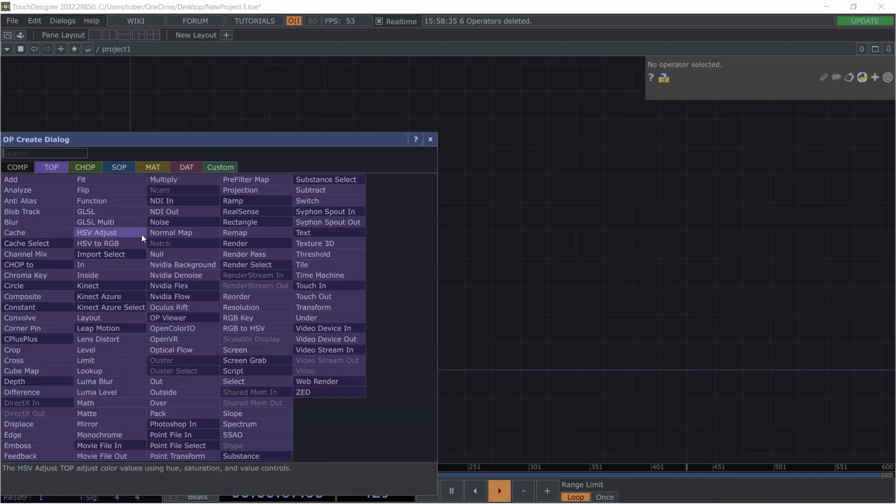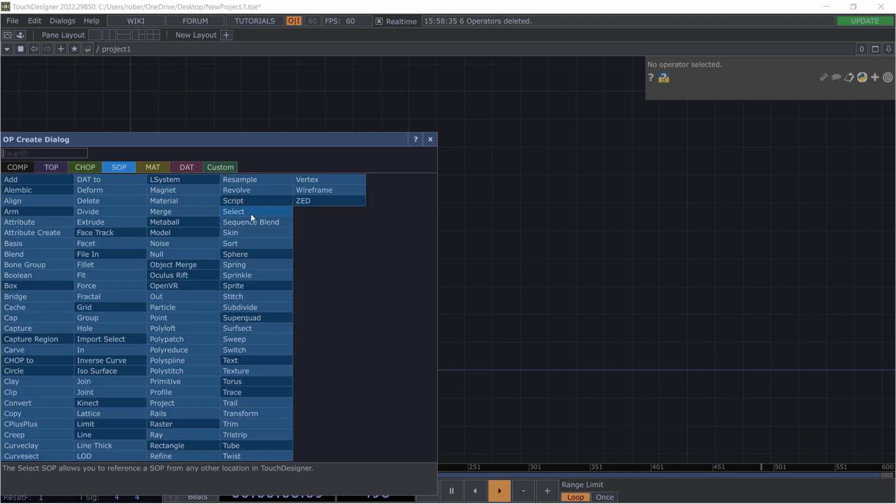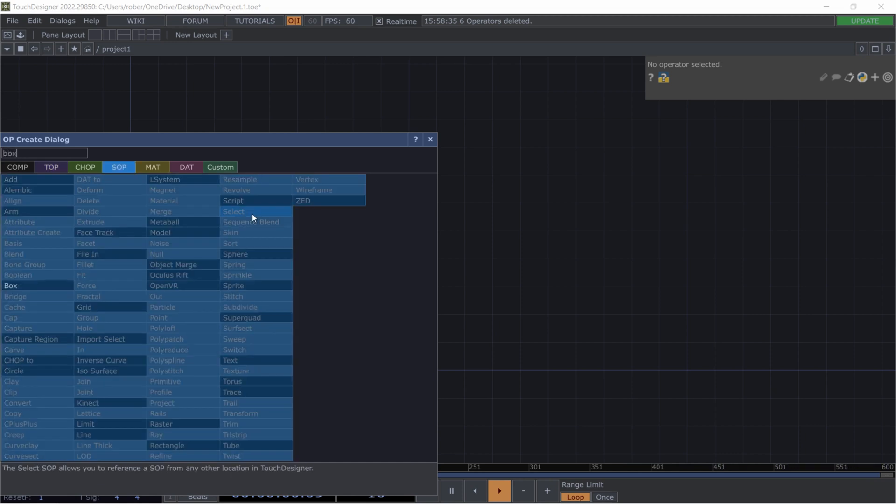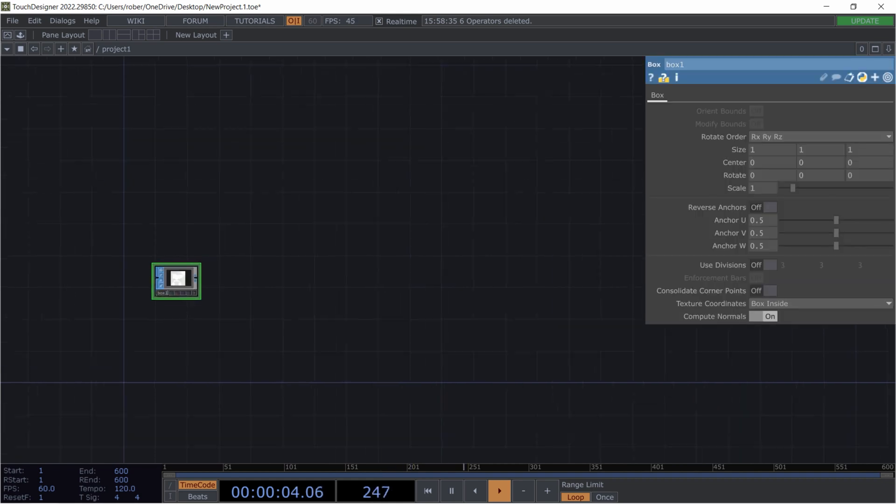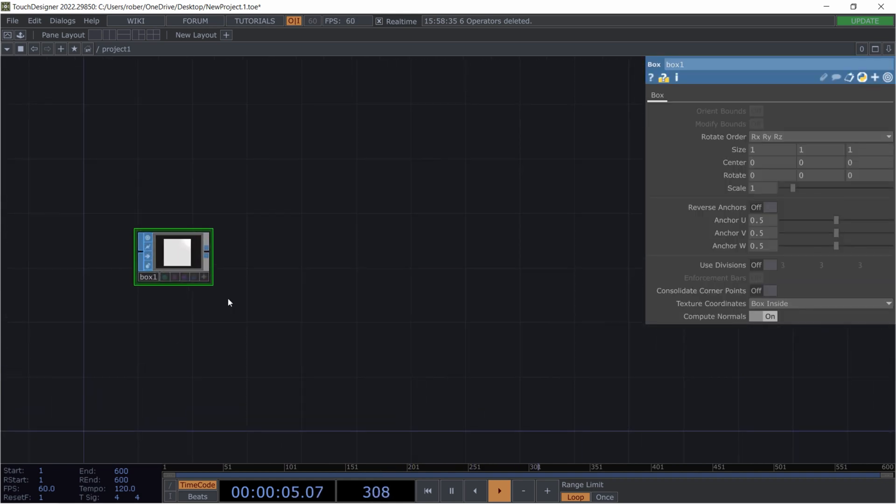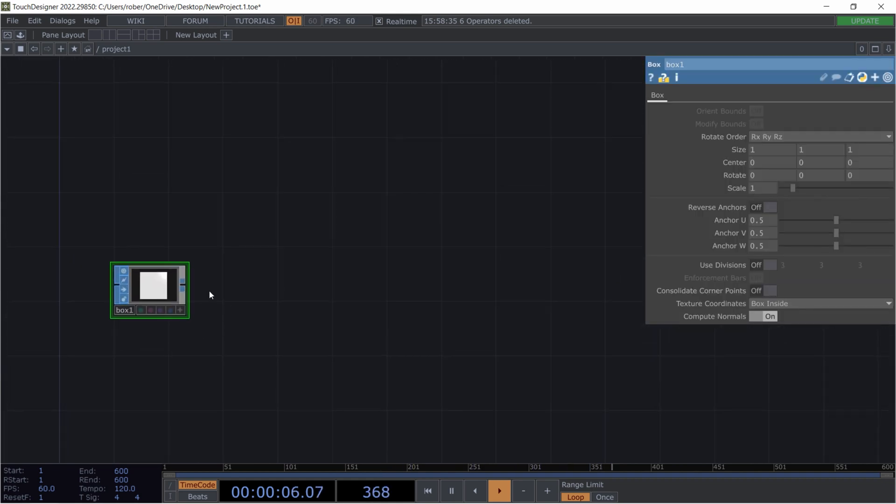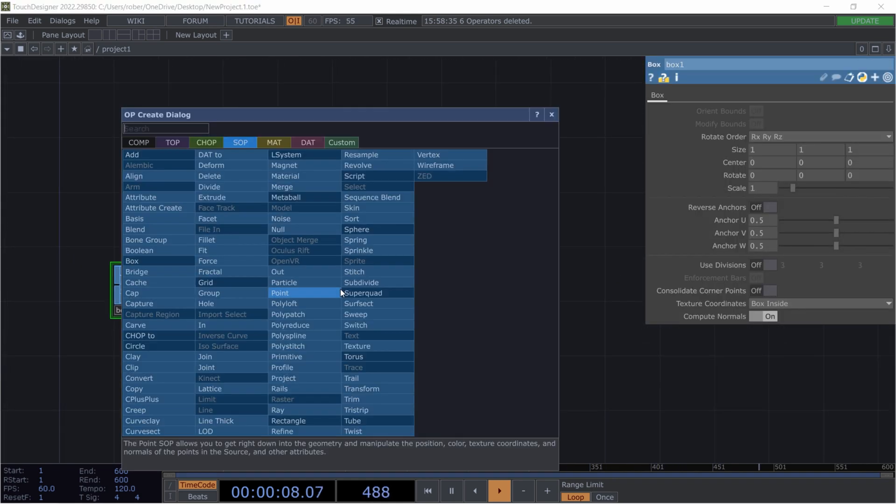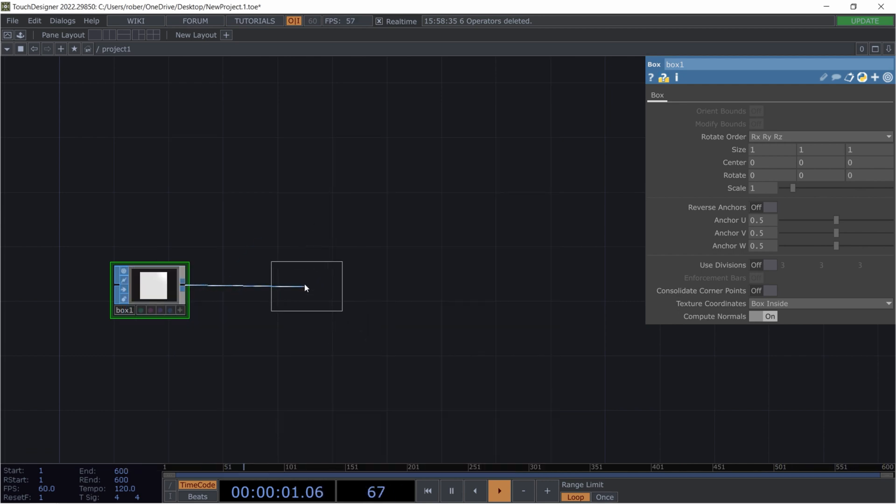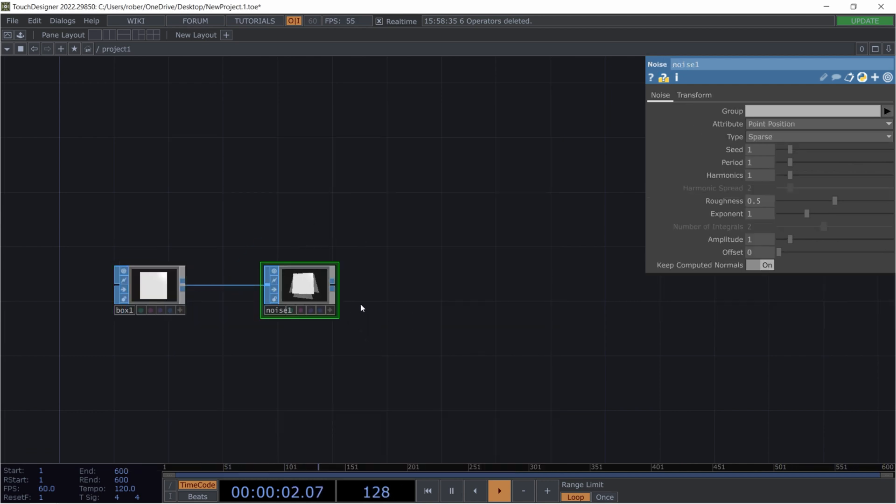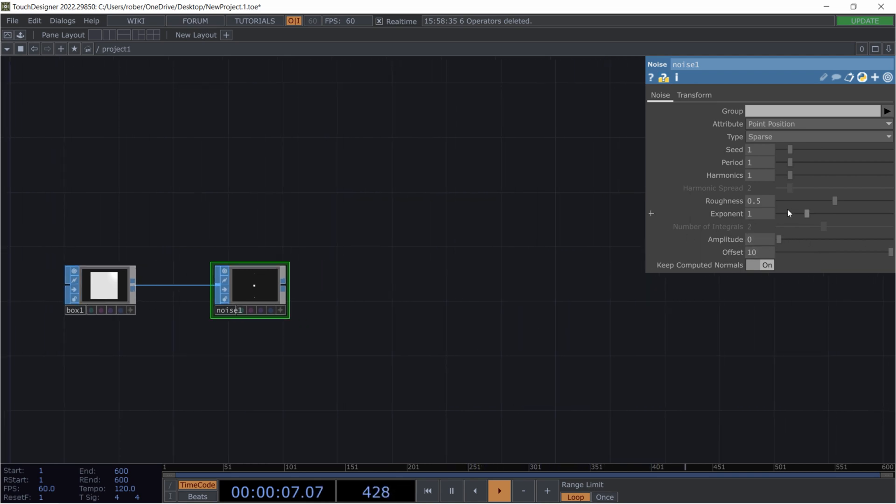First we need to get a SOP. I'll take a box. This will be actually the geometric shape we will be manipulating and I will add a noise to that. Set the offset to 10, the amplitude to 0 for now, and the roughness to 1.